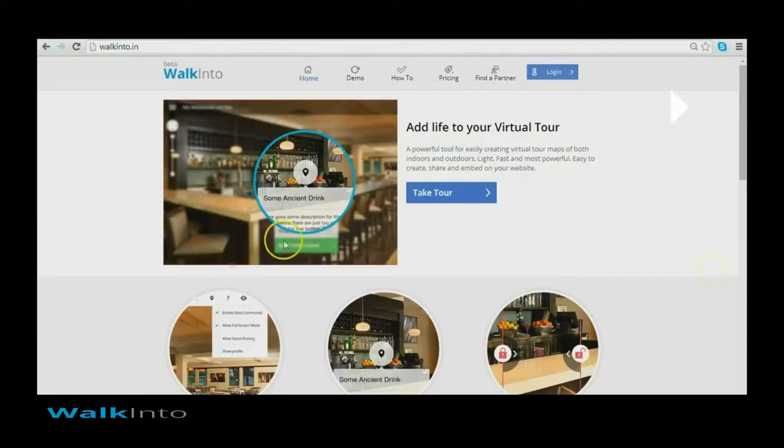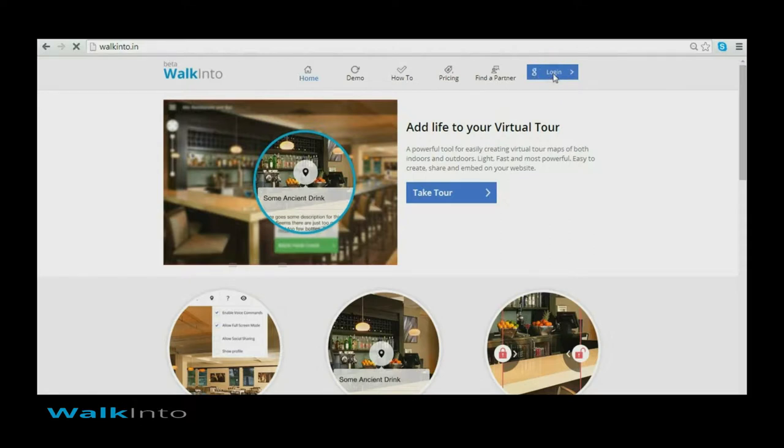Hi, welcome to walkinto.in demo videos. In this video I am going to show you how to use our website to create awesome virtual tours and publish it to your people.